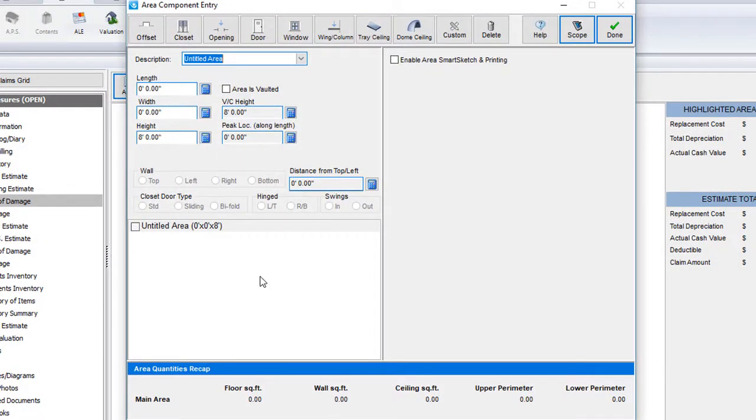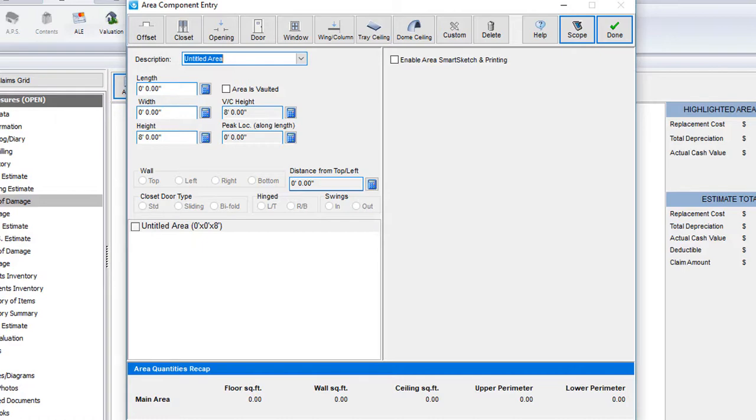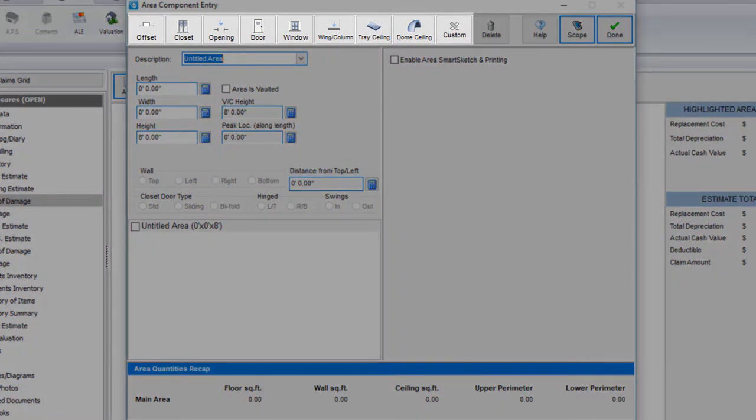To begin, I'll click on area. Up will pop the area dimension screen. In this window, we can add in the dimensions so that when we add in line items later on in this video, they're automatically calculated for us. Taking a look at this screen, you'll see the various components that we are able to add in.